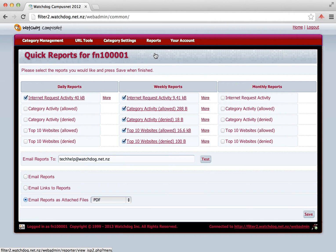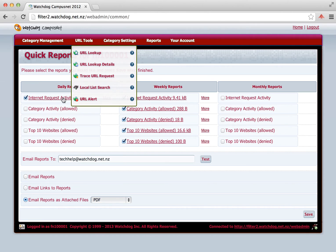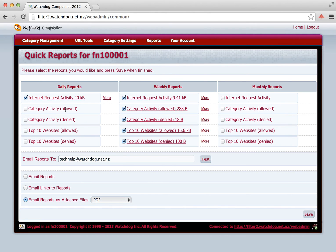Internet request activity, which is all the requests for internet activity on your connection. Category activity for the allowed categories. Category activity for denied categories. Top ten websites allowed. And the top ten websites denied.